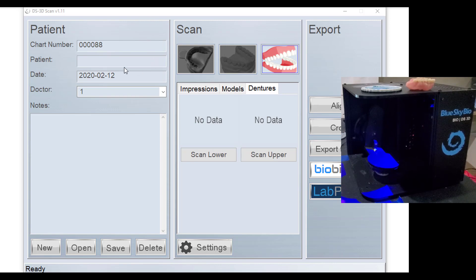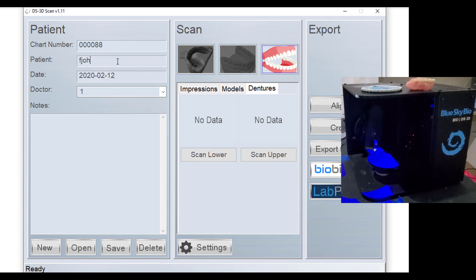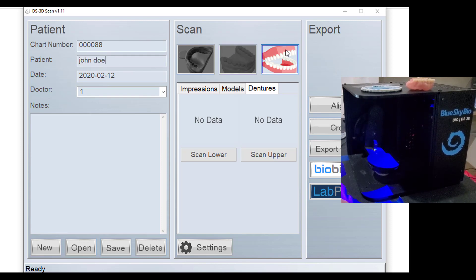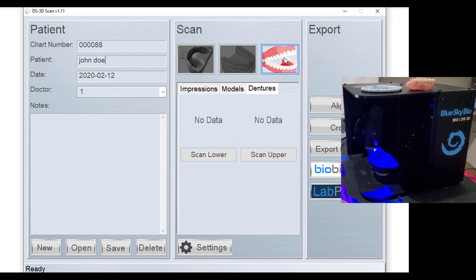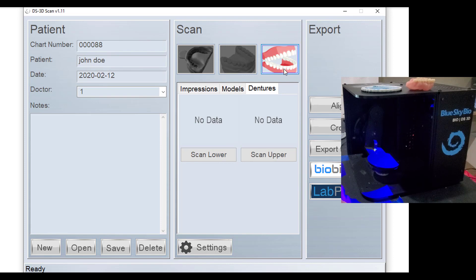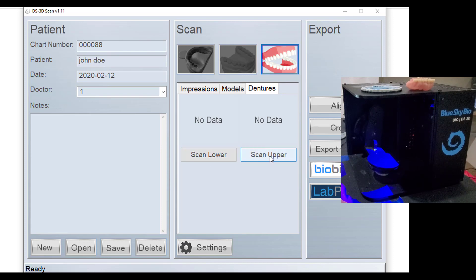You're going to open the DS3D software, type in your patient's name, and you're going to see a new icon up here in the upper right. This is the denture scanning workflow, and once you click on that, you see that there's an option to scan lower or scan upper.